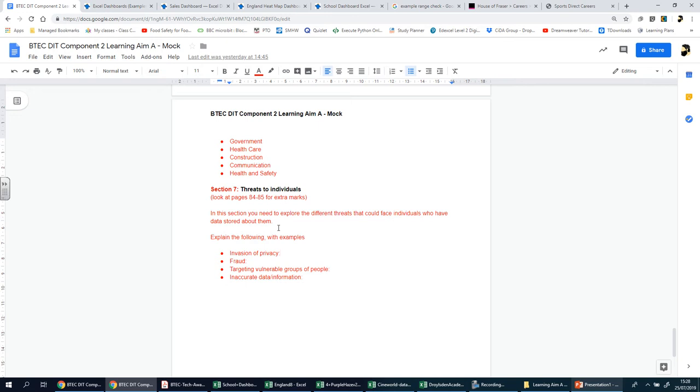We're going to look at threats related to data collected by organizations about individuals which can be annoying or unpleasant and might cause distress or damage. There are many different threats and their impact can range from minor to major.